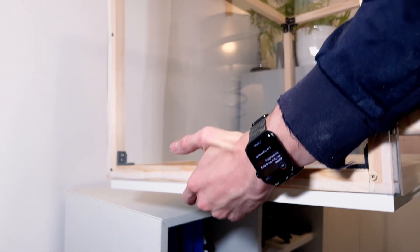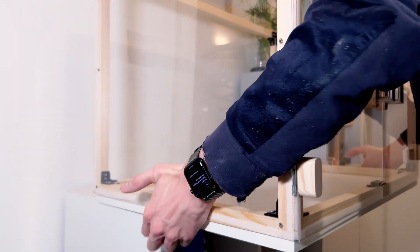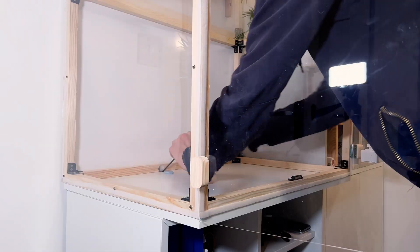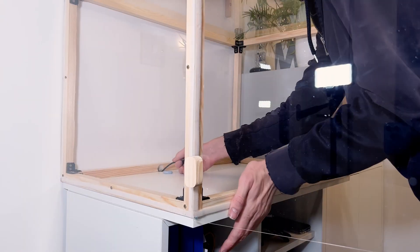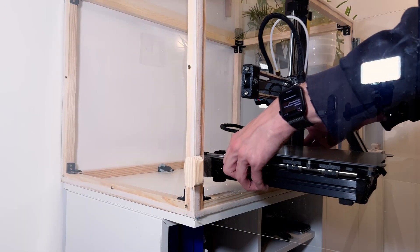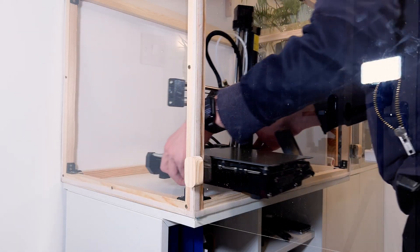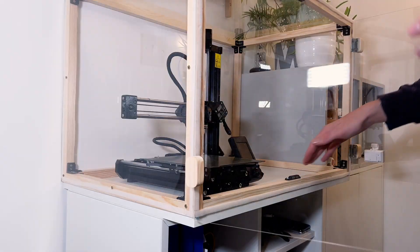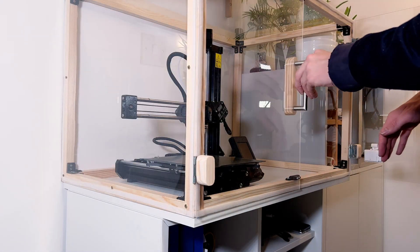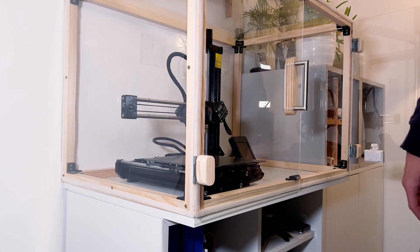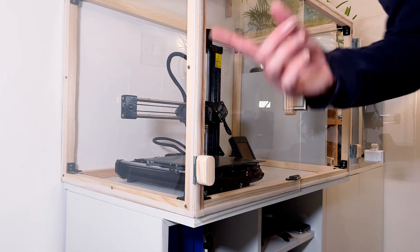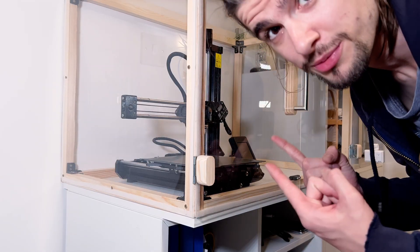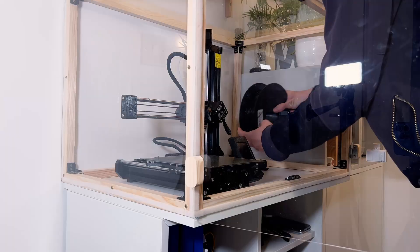With that done, it was time to put the printer in the enclosure. And that is with room to spare. Okay.